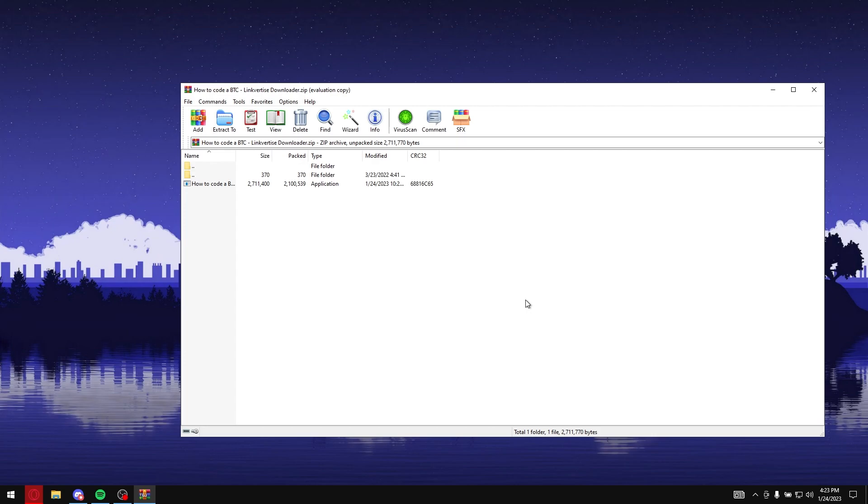Just make sure that your antivirus might, if it triggers it or does not open it for some reason, it's probably your antivirus. It's 100% safe. It's by a trusted website called Linkvertise.